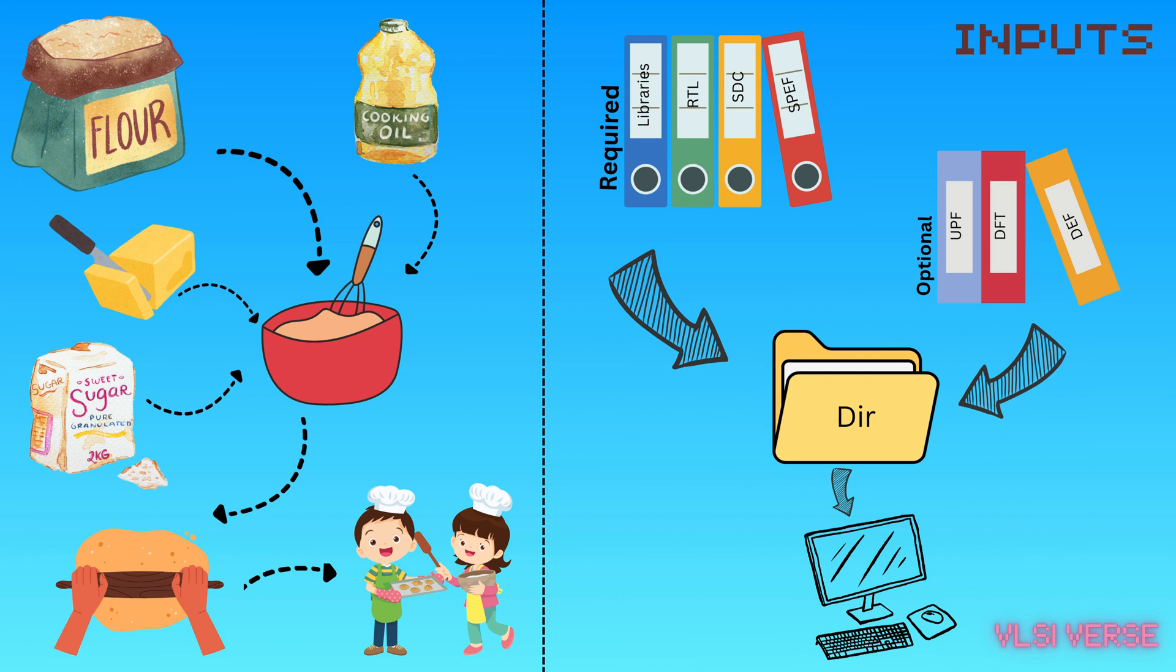We start with a recipe, which is our RTL code, our ingredients like libraries, and the baking settings like timing and power constraints. Let's jump into these one by one.